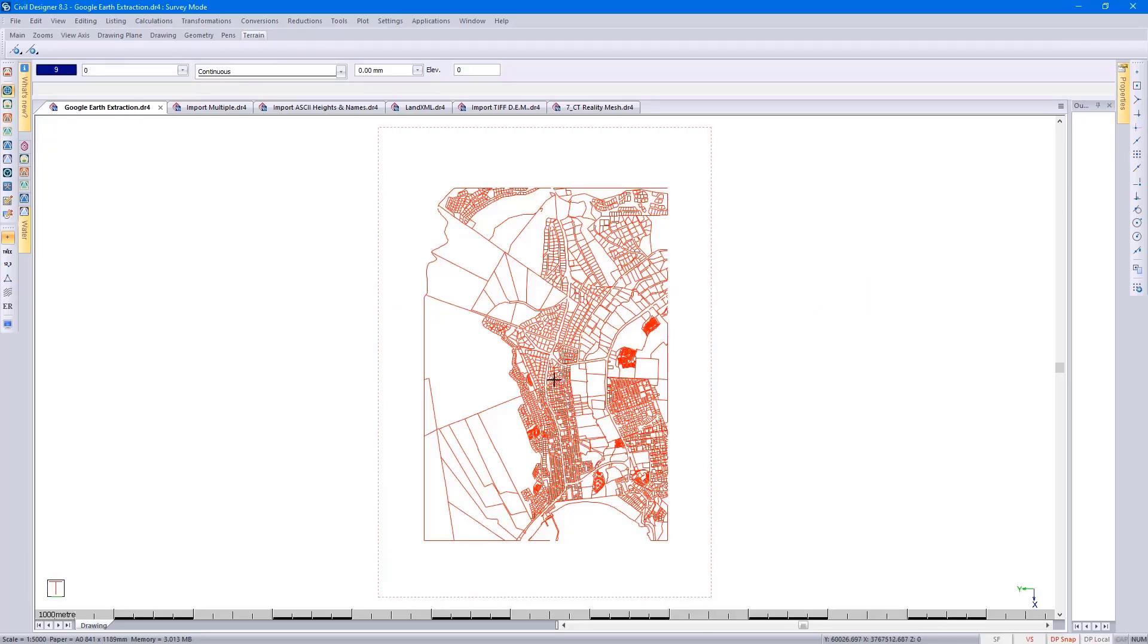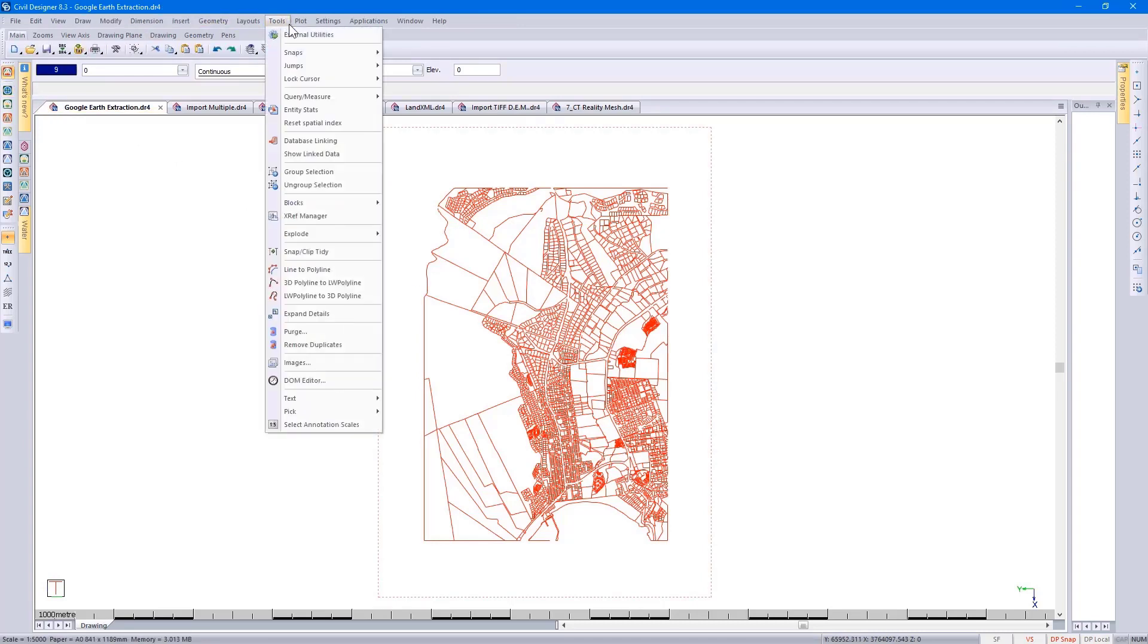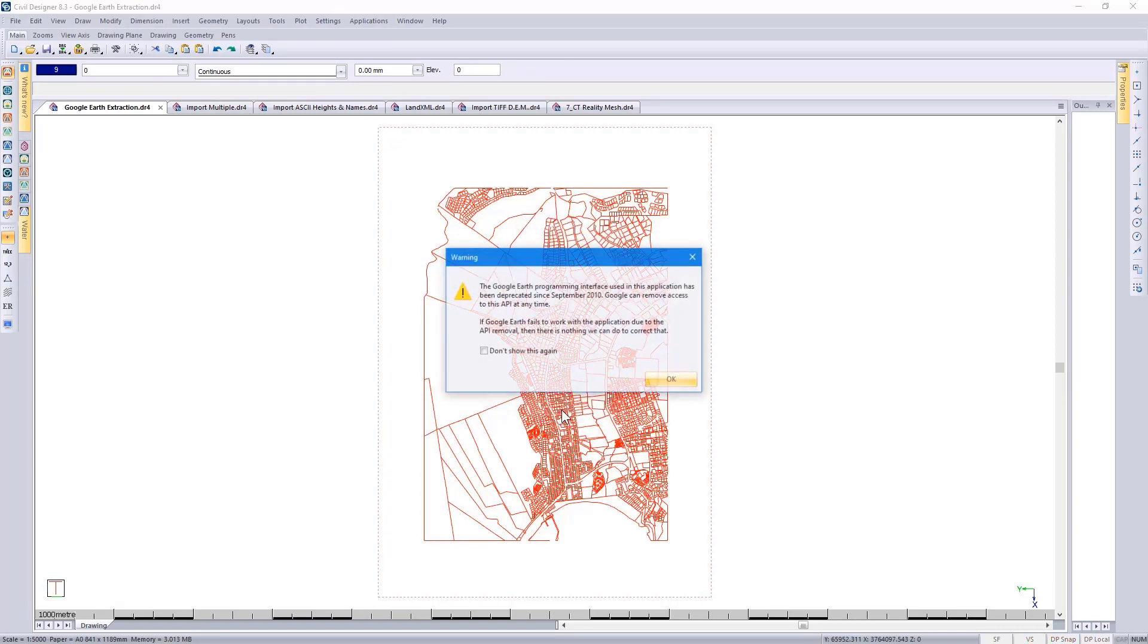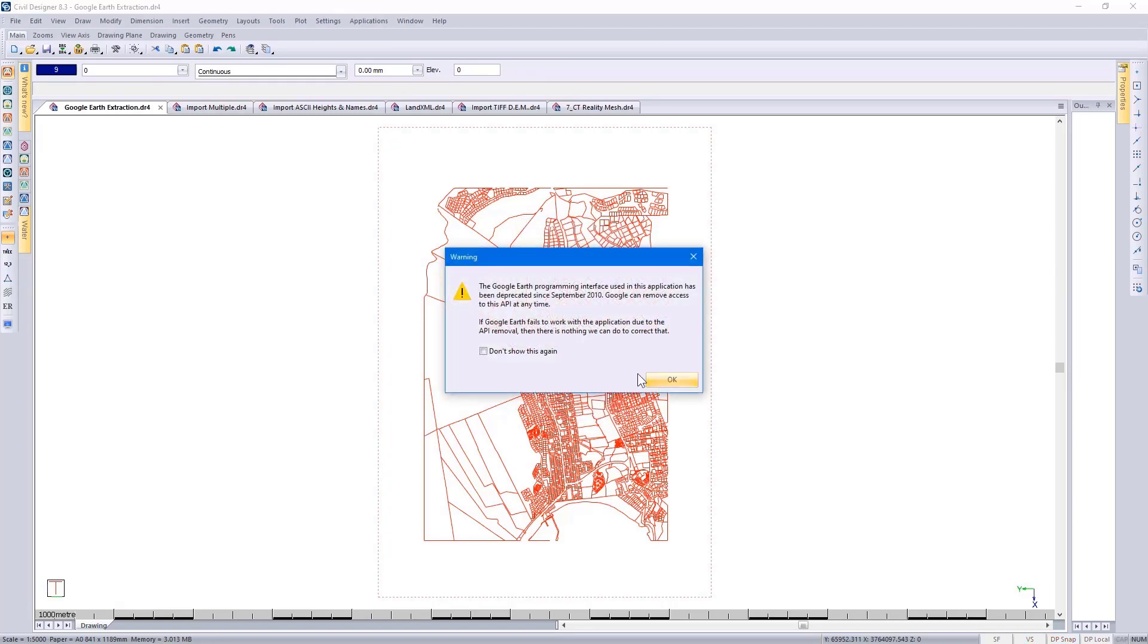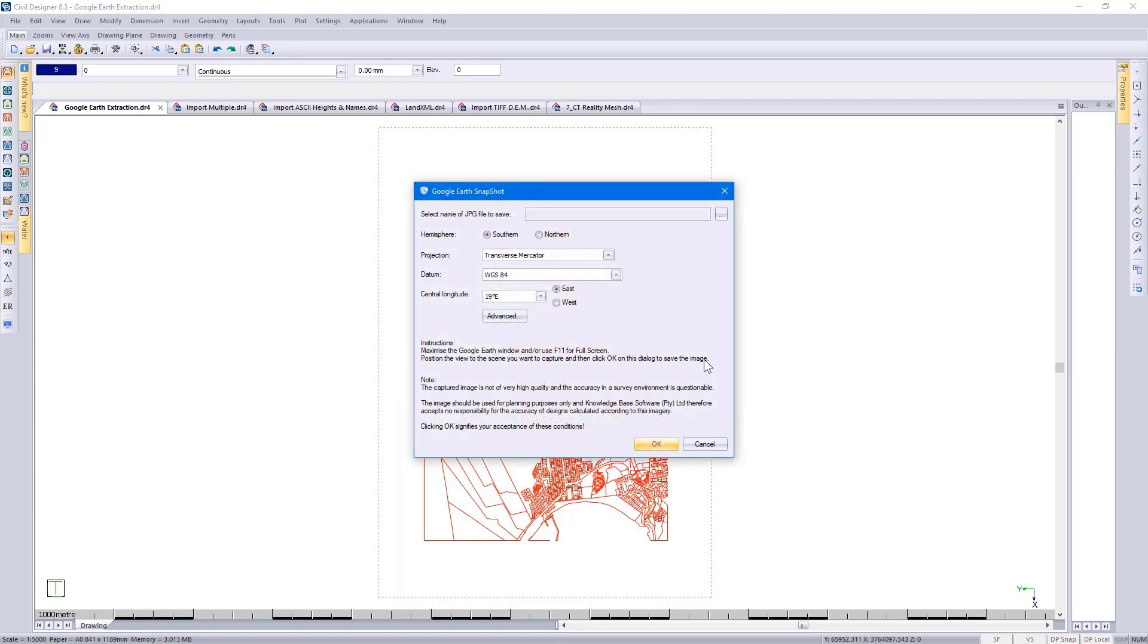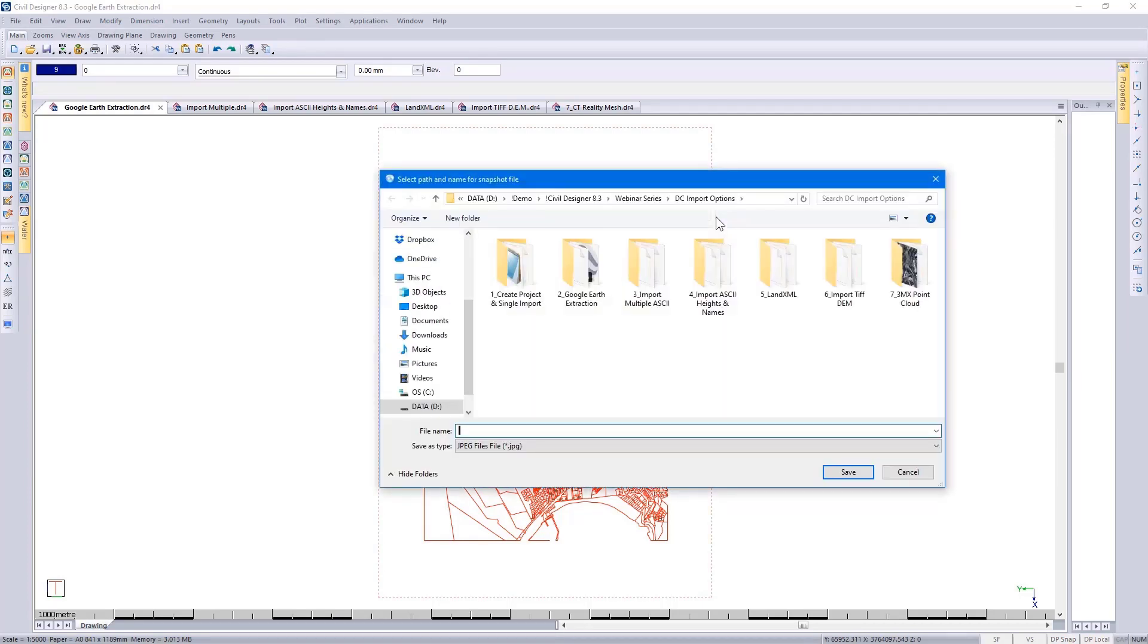Back in Solveldesigner, I go to my CAD mode, go to Tools, External Utilities, and select the Google Earth Snapshot. Clicking on OK, specify where you'd like to save this JPEG.